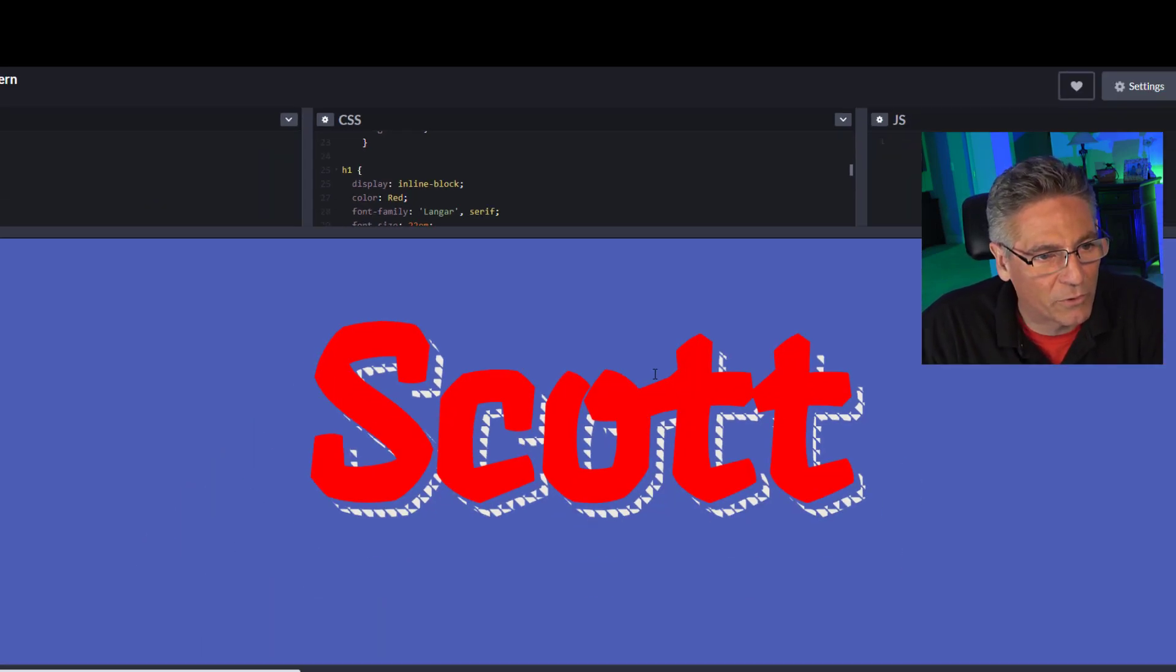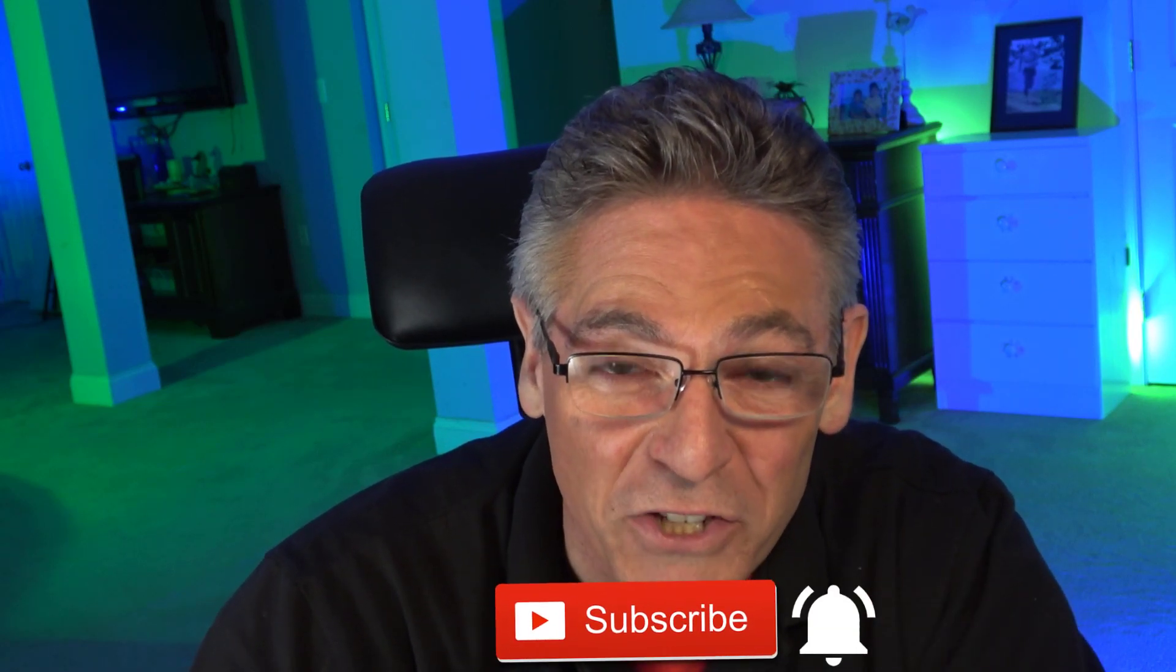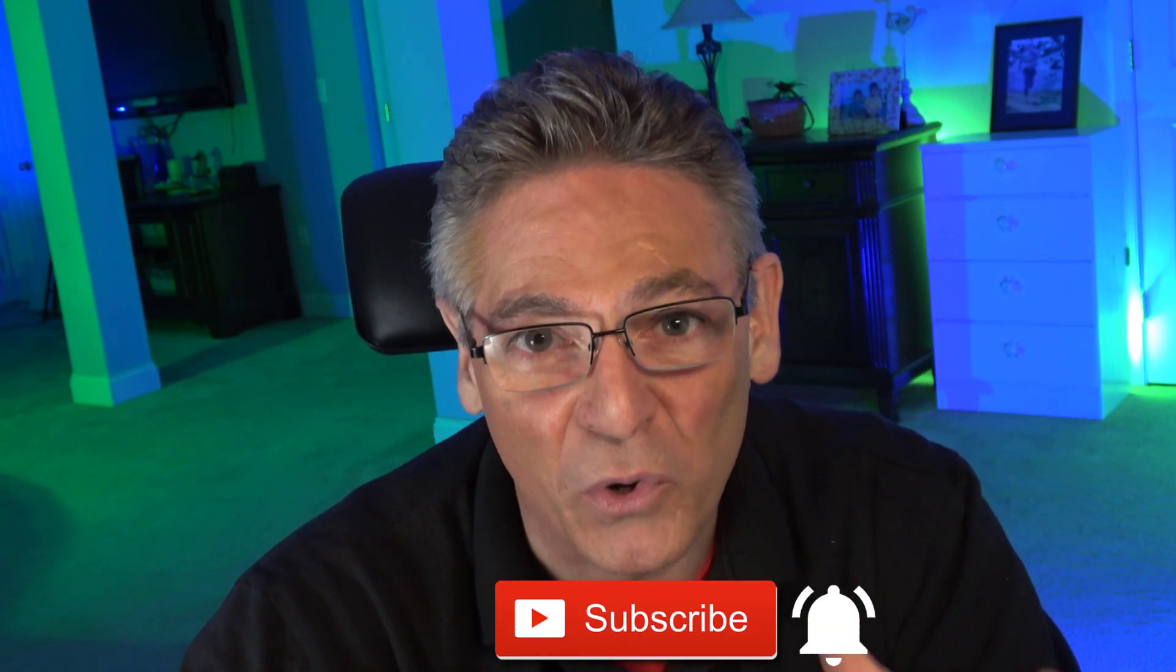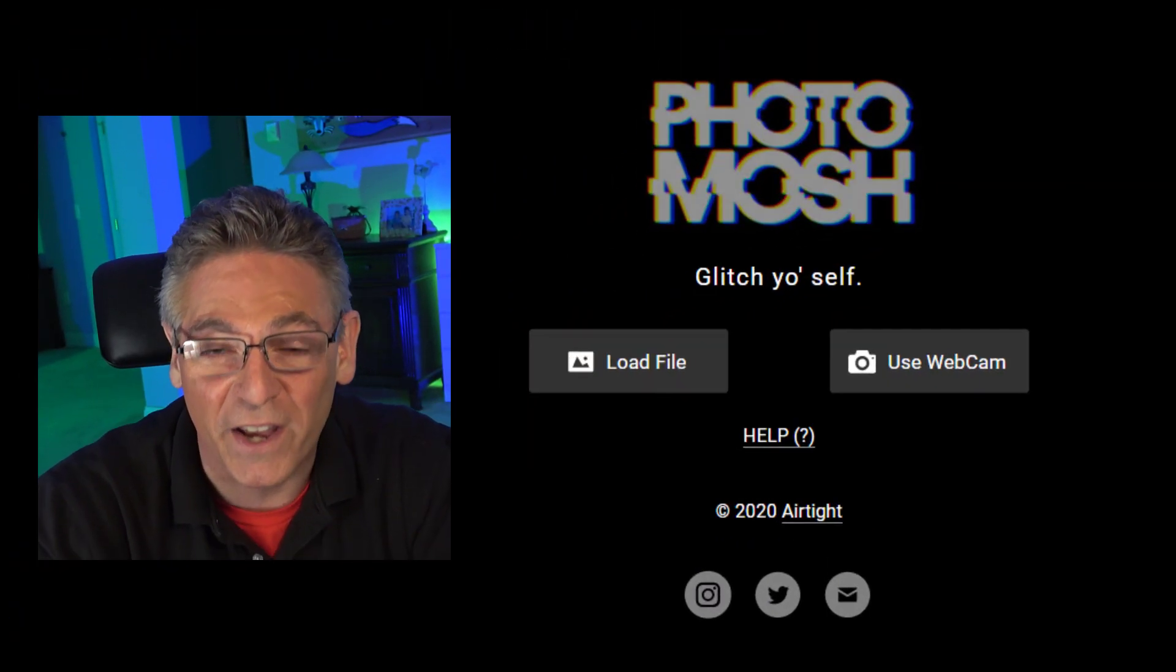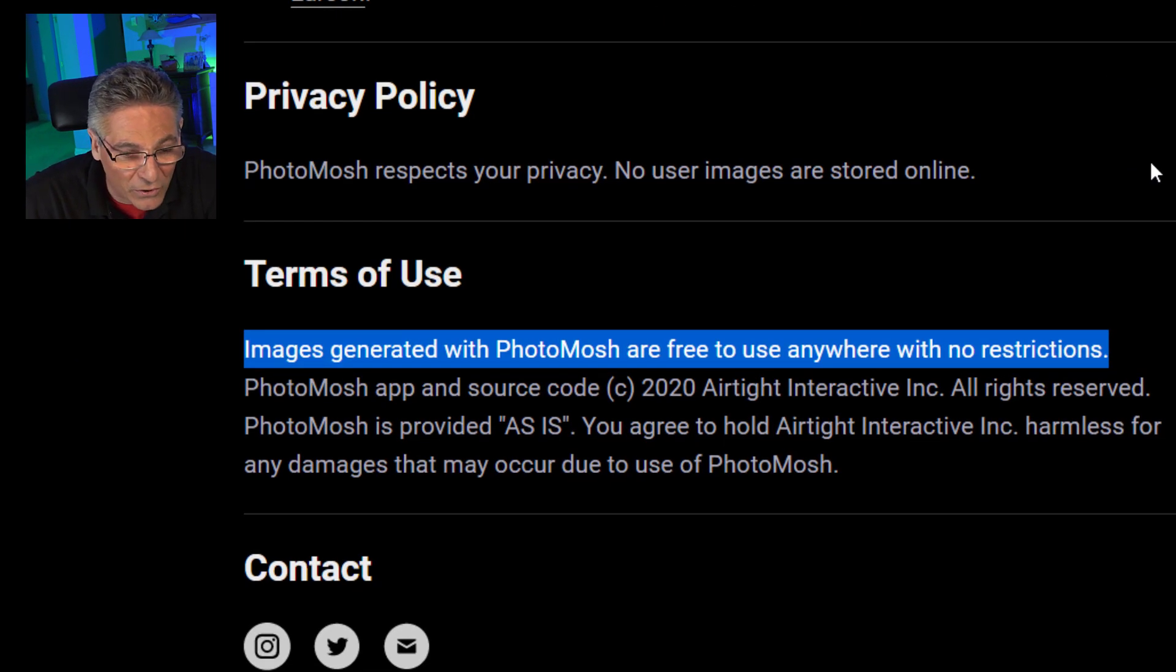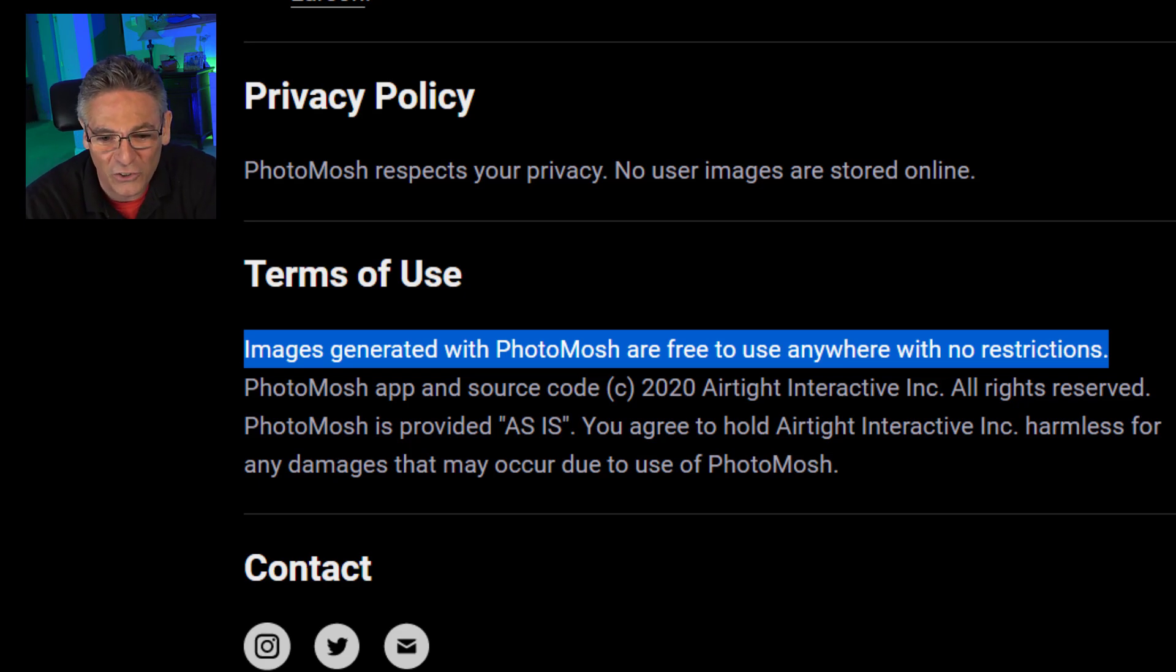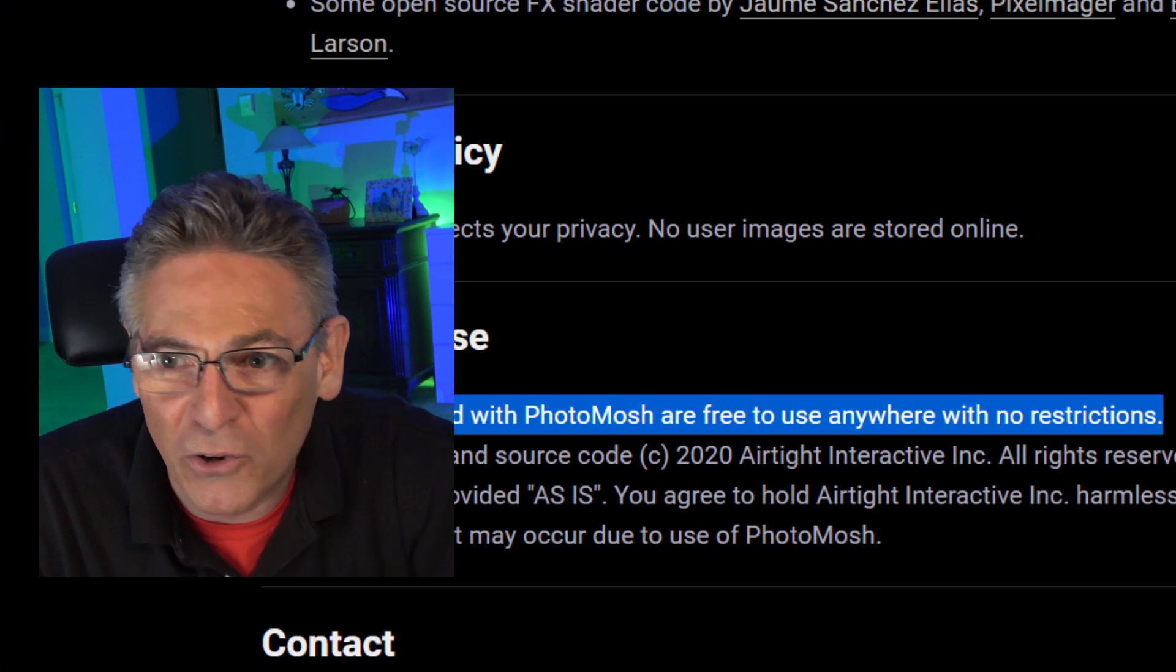So if you're new to this channel, I'm on a constant quest to go out and find all the cool software that makes your live streams and videos more engaging and super cool. So subscribe and click the bell for new notification because you'll be exposed to websites like Photomosh. This is an incredible website. And I'll tell you why it's incredible. Because first and foremost, if you get into the terms of use, you will notice that it says images generated with Photomosh are free to use anywhere with no restrictions. That's what I'm talking about. Commercial use.